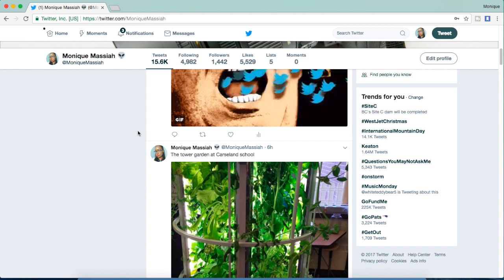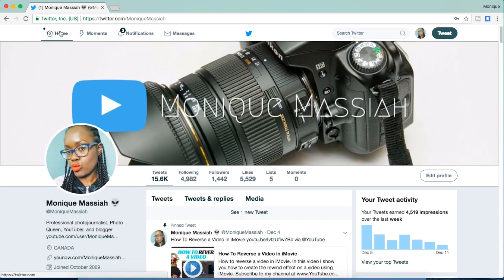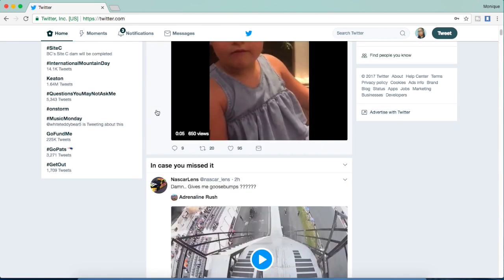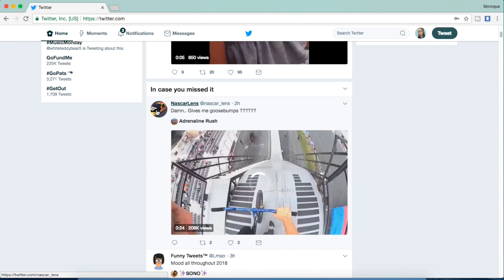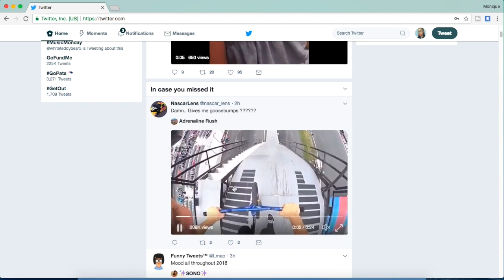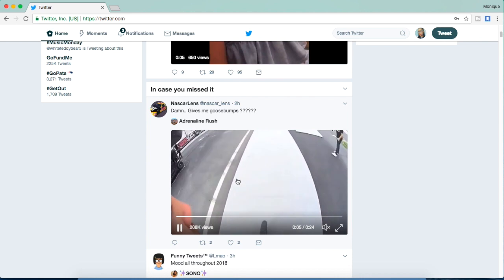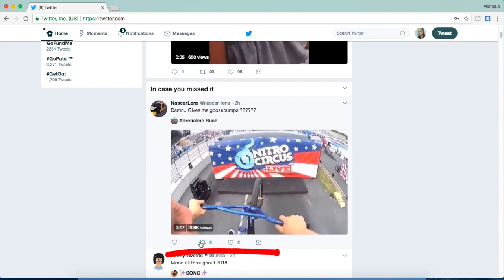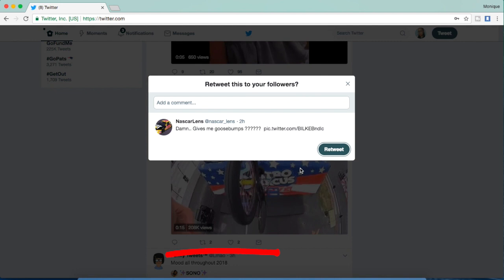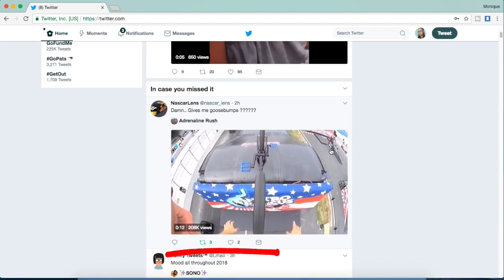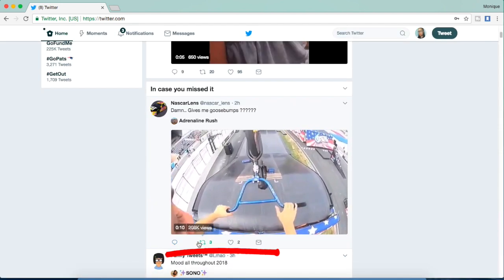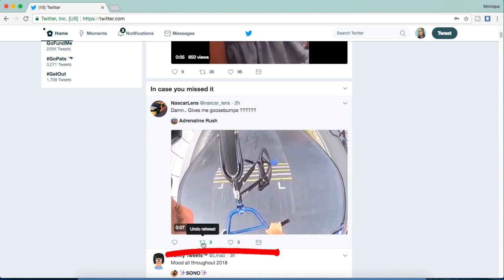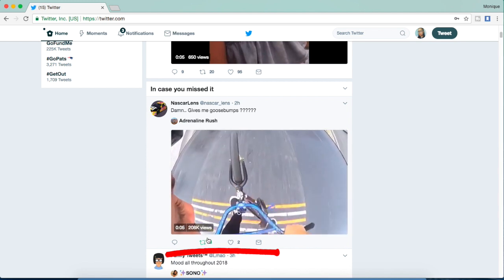I want to show you a couple of options that you have once you've done a tweet. I'm just going to go to my stream and I'm going to pick out a really cool video. This is really cool, actually. I want to retweet this to all of my followers, so you go to the retweet icon there and then you hit retweet. Now all of my followers can see it.